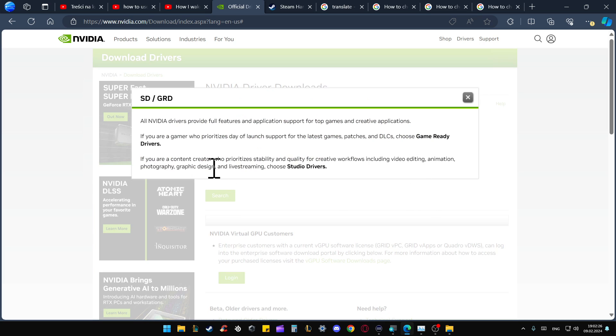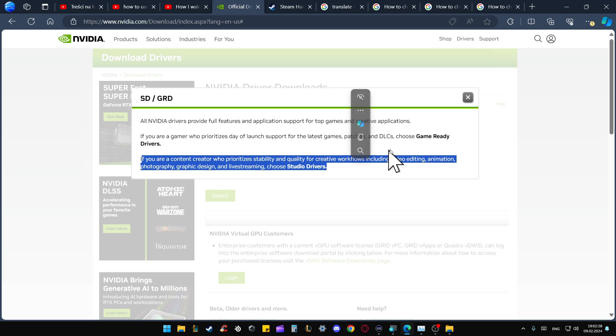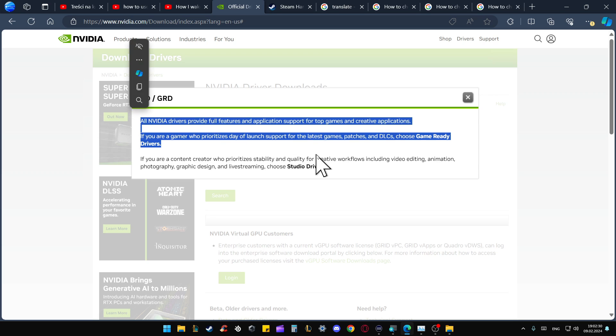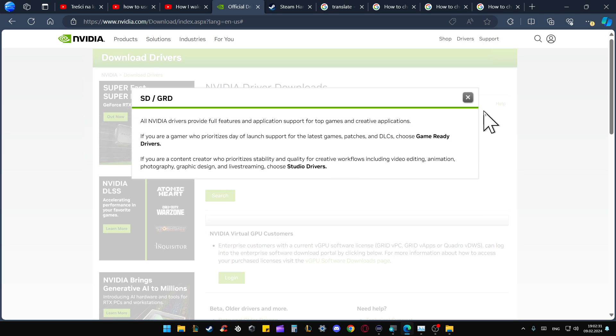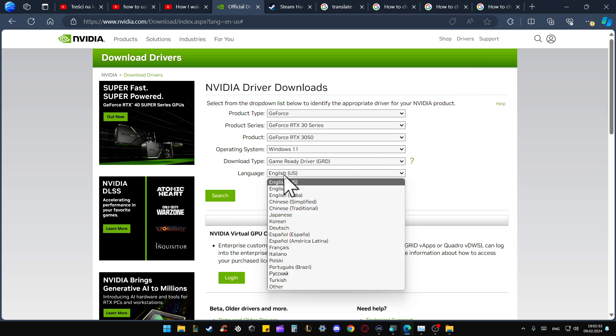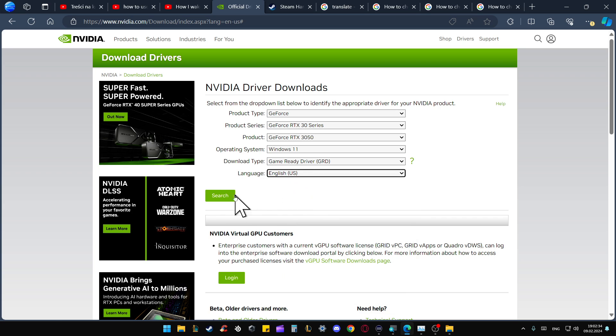When you click right here, you can also find descriptions for the Studio drivers and the Game Ready drivers, so just be sure what you want to download. Then click on the language and tap Search.